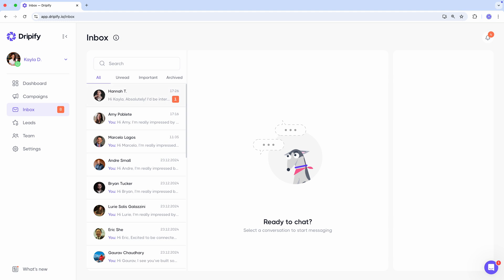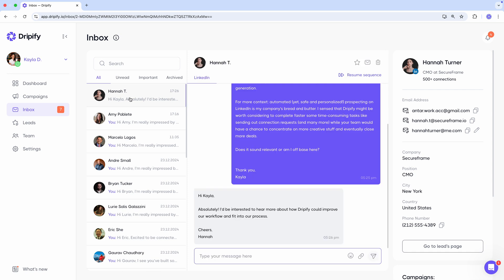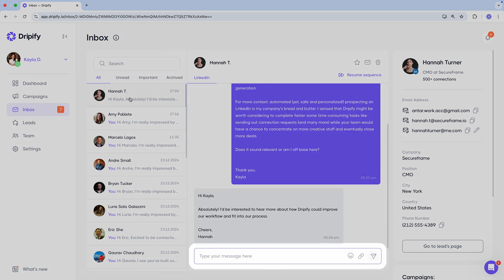Now, let's select a conversation and take a closer look. Here, you'll see the entire communication between you and the lead, a field where you can type your response, add emojis, attach files, and the send button itself.